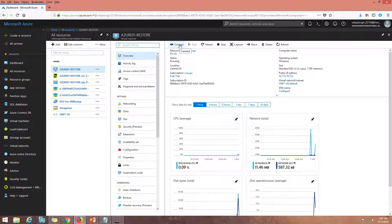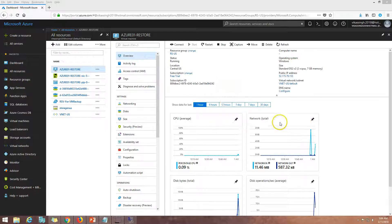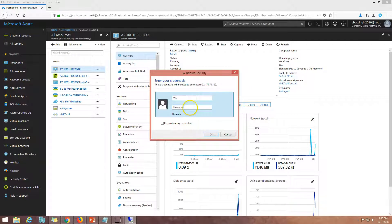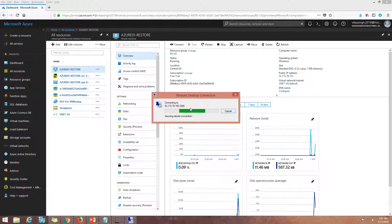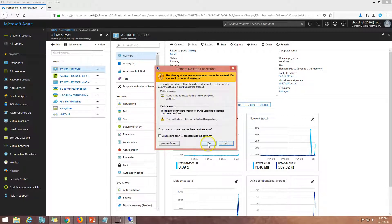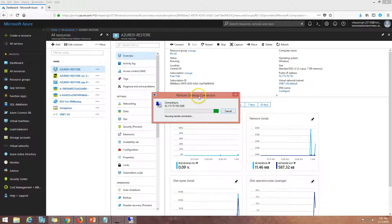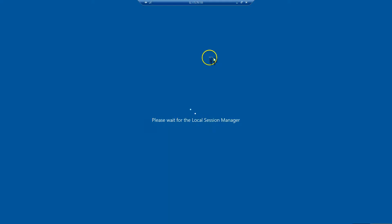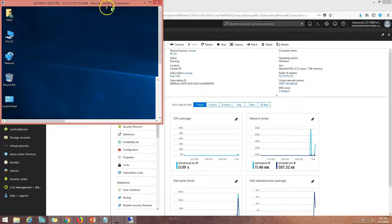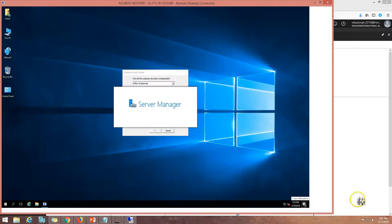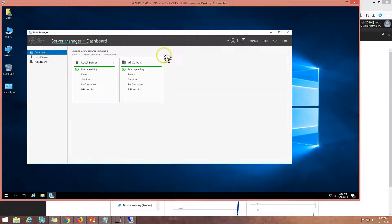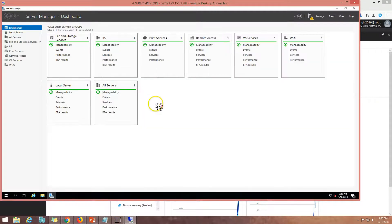Now I'm going to connect to this virtual machine and see if all my data is intact. I'm going to connect and put in my password — nothing has changed inside the virtual machine. You can see the hostname inside the machine is still Azure-01, but on the Azure portal it's named Azure-01-Restore. So the rename only happens on the Azure portal and doesn't change anything inside the virtual machine.